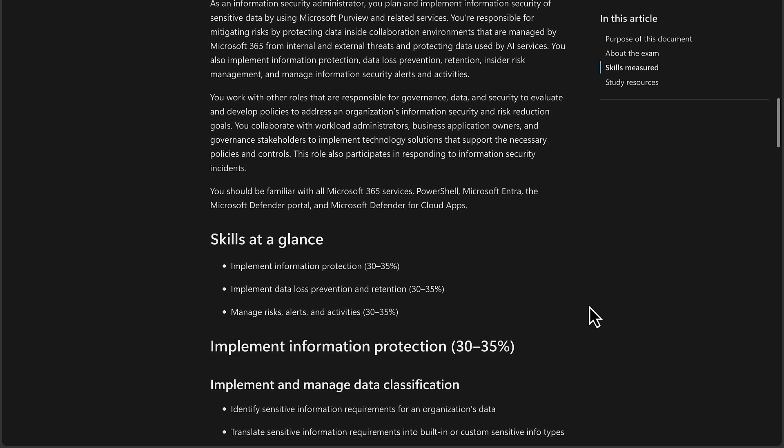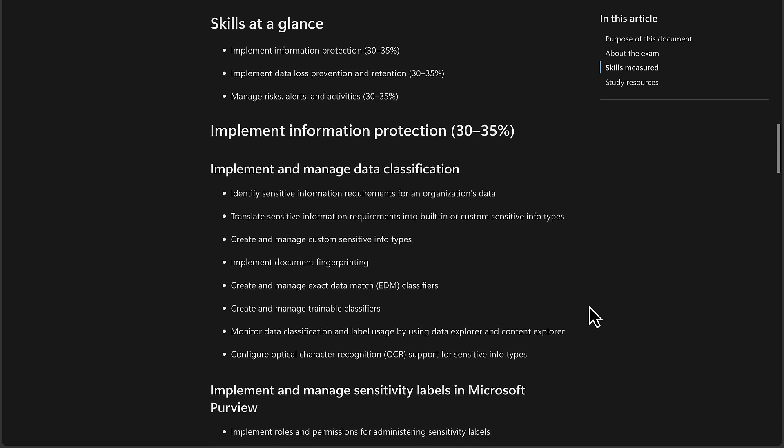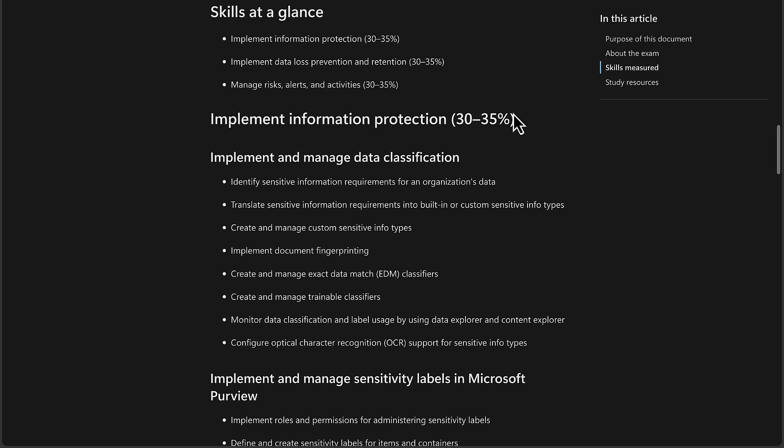Let's look at the skills at a glance that are going to be measured and the percentages covered. 30-35% of this exam will be about implementing information protection. Another 30-35% will be about implementing data loss prevention and retention. And the final 30-35% is all about managing risks, alerts, and activities.